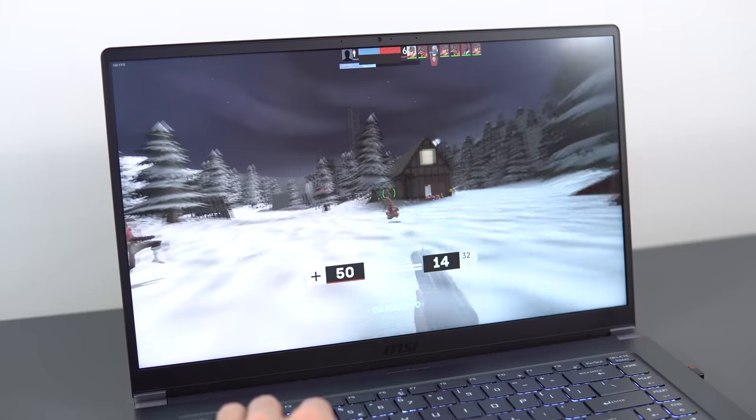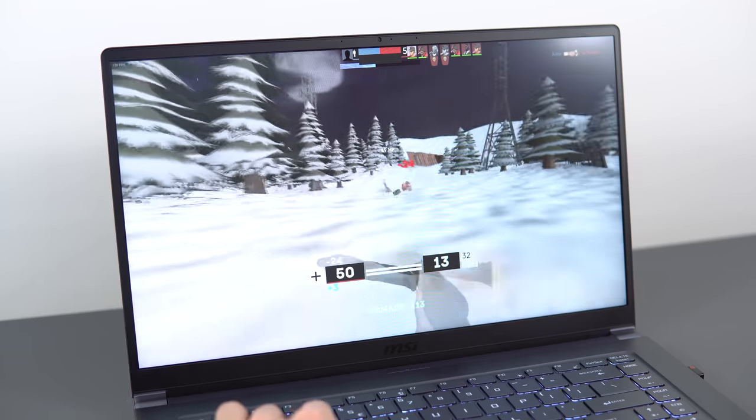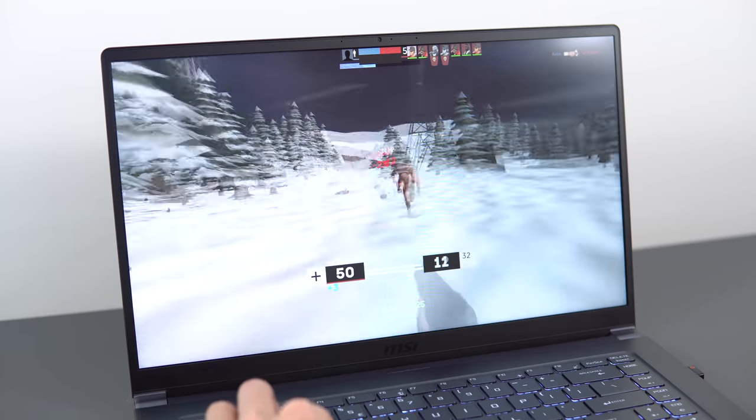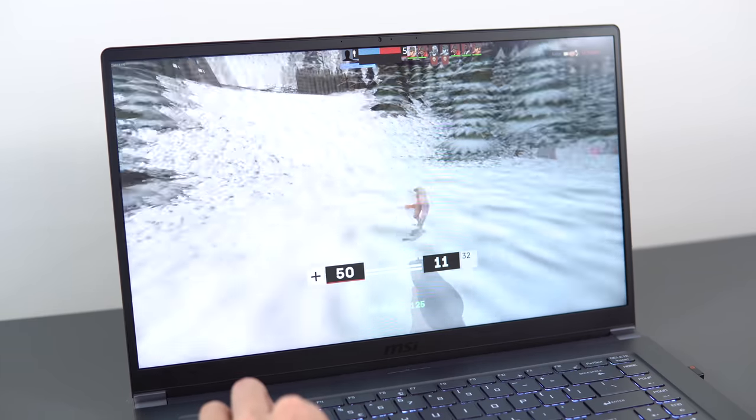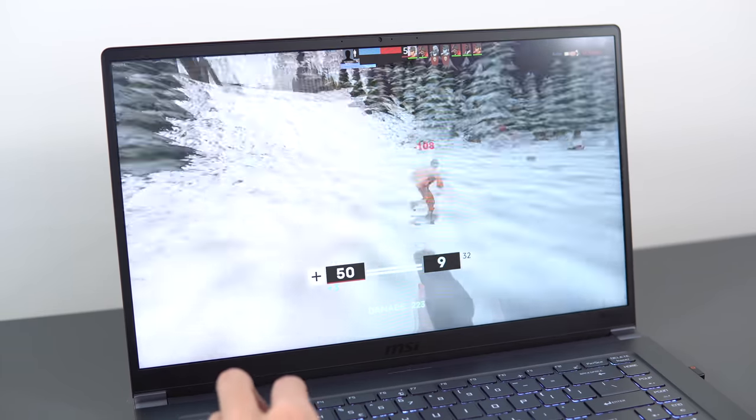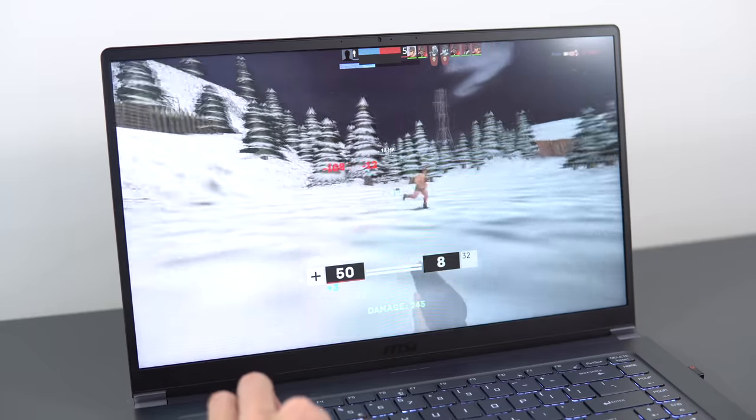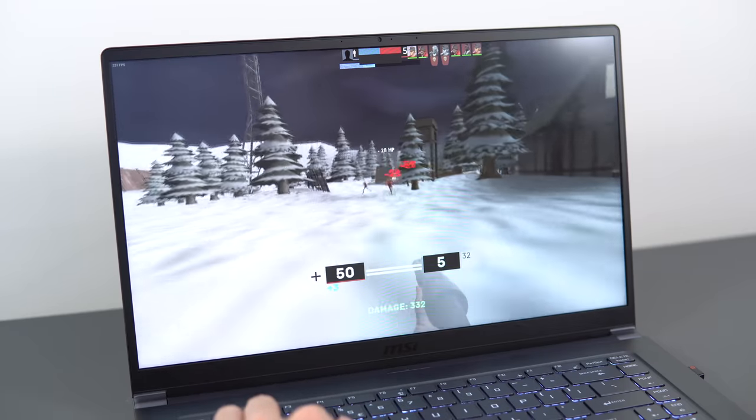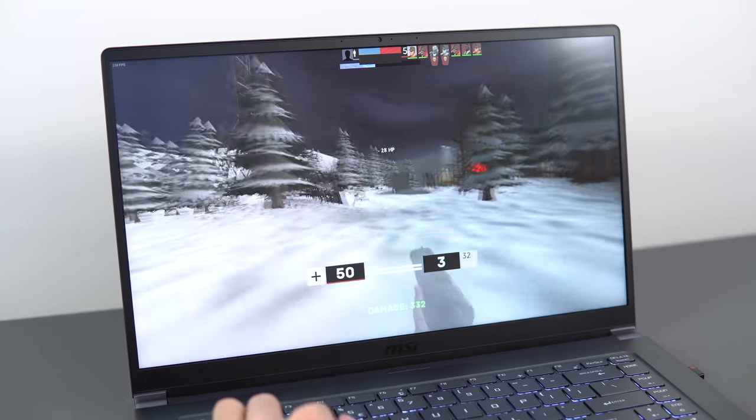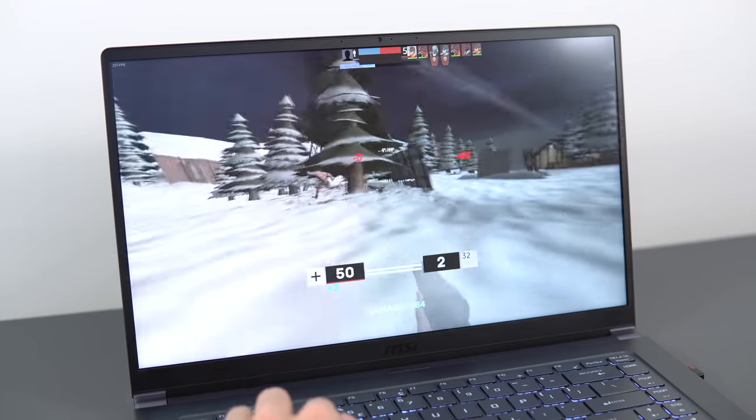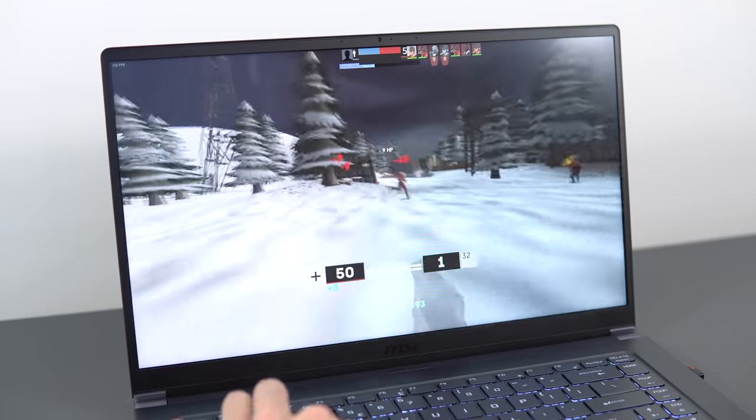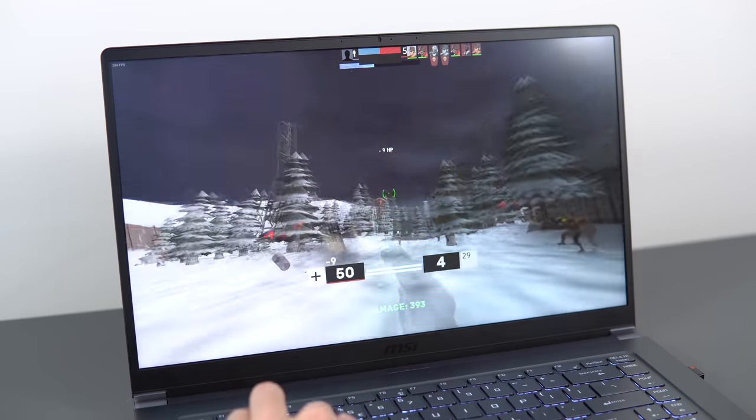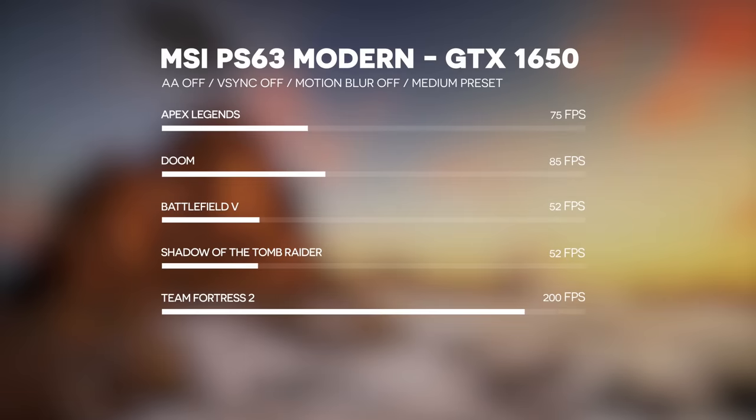So you're probably wondering about the performance, because companies don't usually pair a low-power Ultrabook CPU, so in this case, the i7-8565U with a GTX 1650, and performance is actually pretty good.